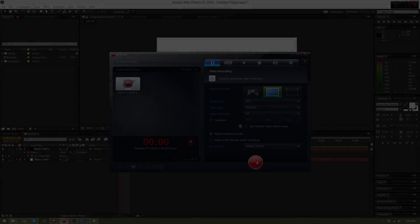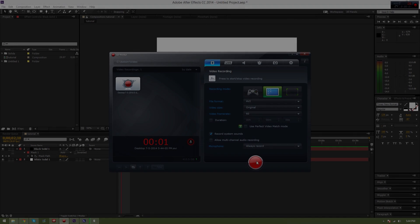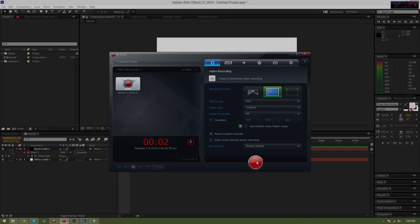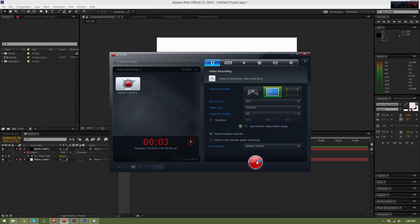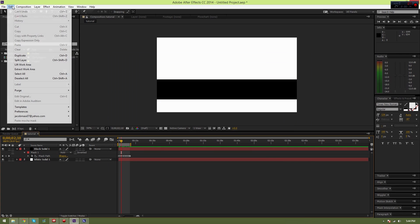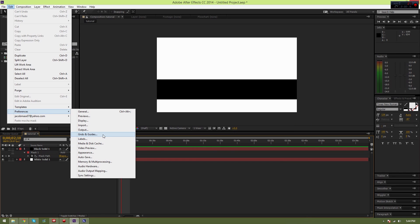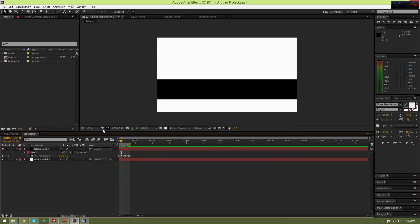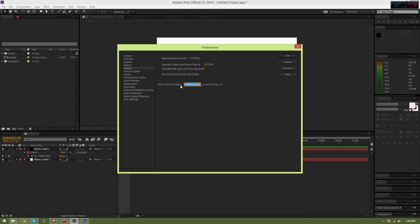Yo what is up guys, blazes here. I'm gonna be showing you a new way to render in After Effects CC 2014. If you notice, let's go to Edit and Preferences, let's go to Output.